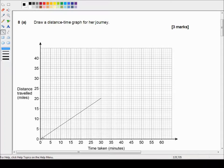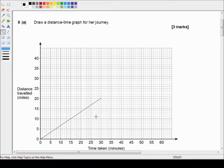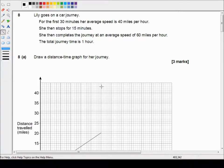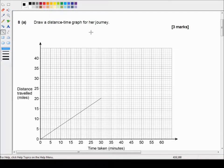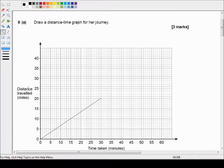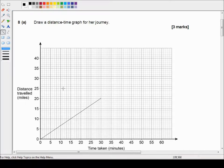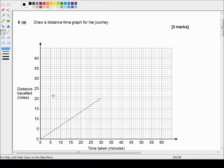Okay then. So that's her average speed of 40 miles per hour for the first 30 minutes. She then stops for 15 minutes. So the fact is that this is a distance-time graph not a speed-time graph. So the fact that she's got zero speed means her distance isn't changing. She's still at 20 miles from her point of origin.